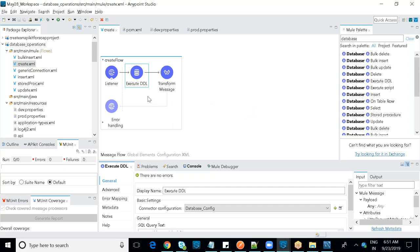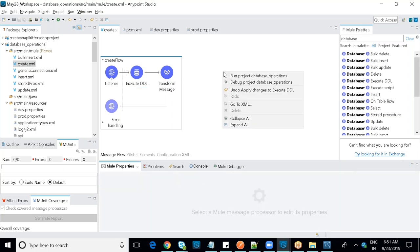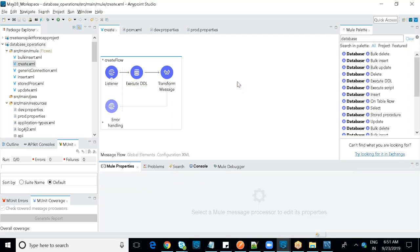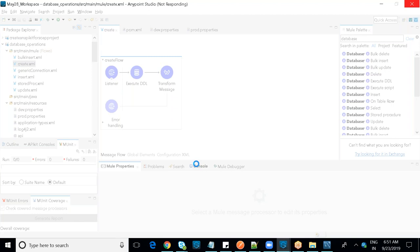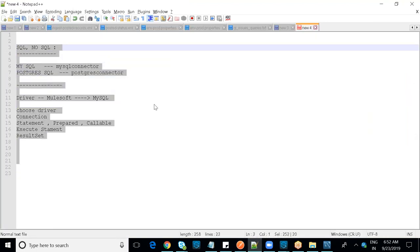Now I'll try to execute this — create a table and deploy the application step by step. Does anybody have any questions?